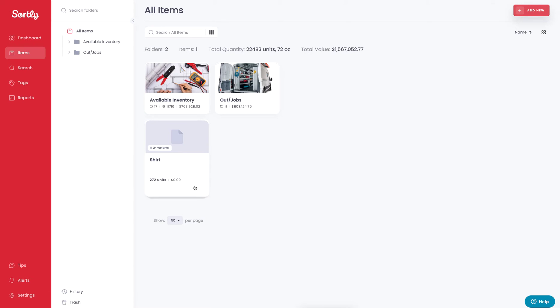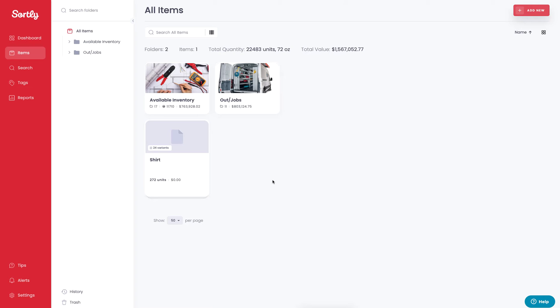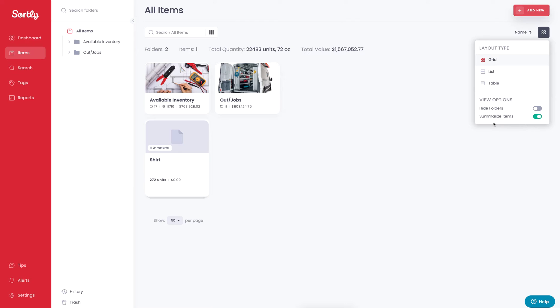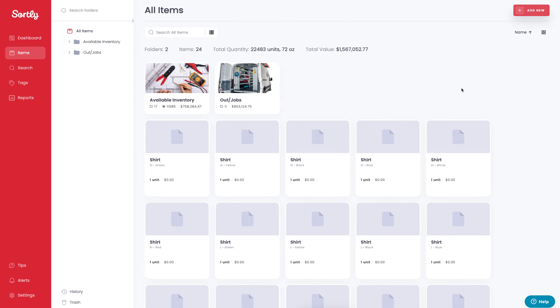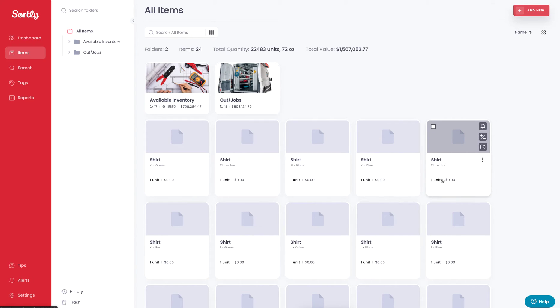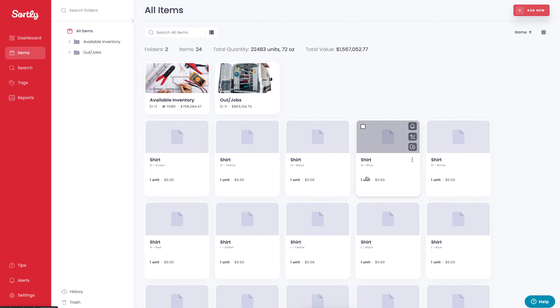If you hover over the item, you're going to see that there's 24 variants available. Now, if you don't want to view it in this view, if you would rather have it in an unsummarized view, you can simply untoggle the summarize options here. That's going to give each individual item its own unique item. They're all still grouped together, and you'll notice that by this little indicator down below.